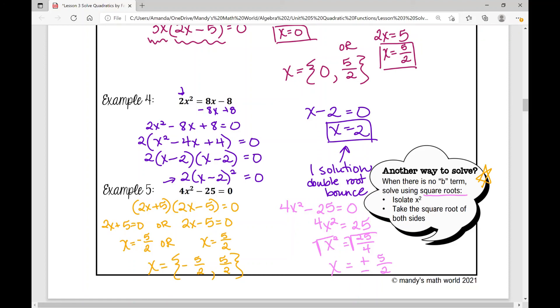If I see I don't have a BX term, I always use the square root method. That concludes the notes on solving quadratic equations by factoring. I hope it was helpful.